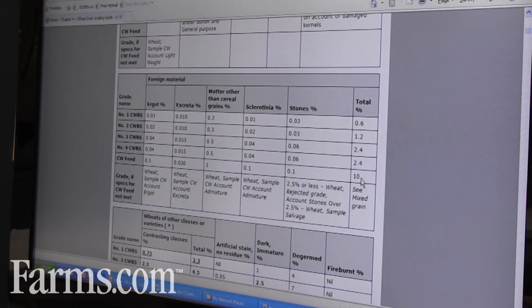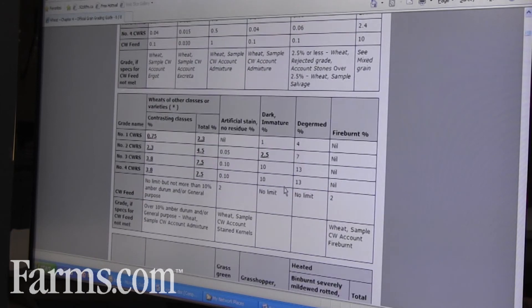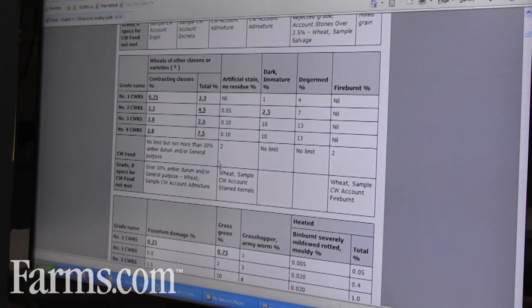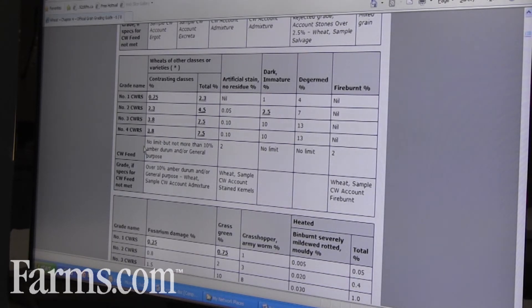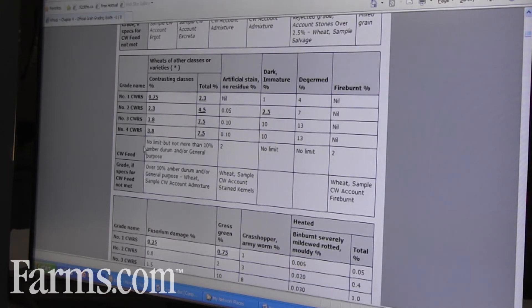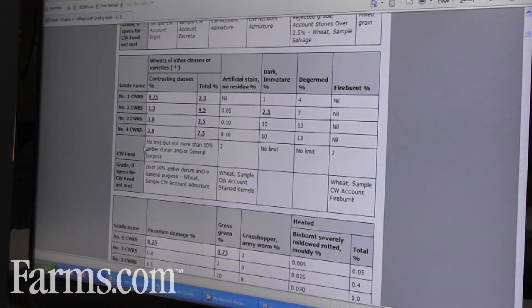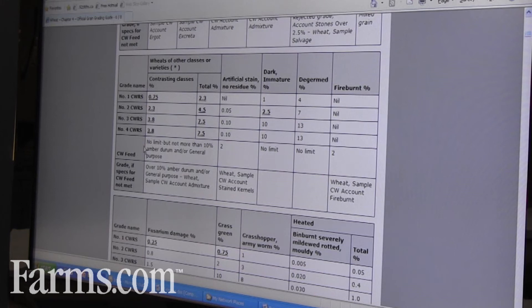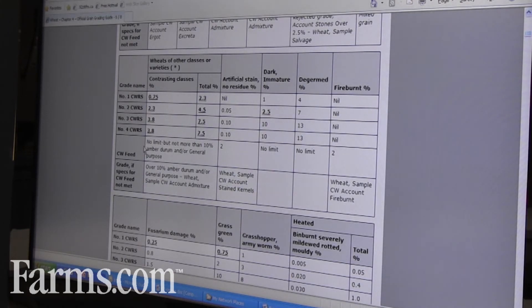We do have wheats of other classes tolerances, so that if you grow red winter wheat on your field one year and then you grow red spring the next year and you get some regrowth there as well, there are tolerances for that. The different types of wheat, different classes, they have very different end use characteristics and it can impact the end use of that wheat if there's too much in there.